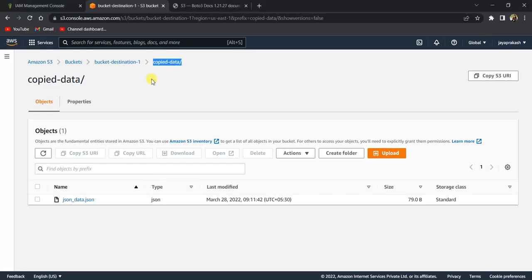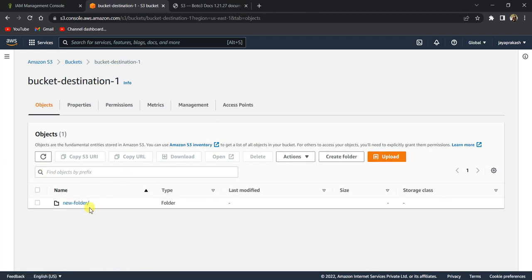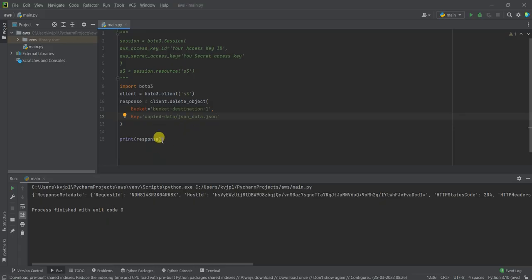So if you go here now and refresh this, that copied data folder is gone. So that's how you use Python to delete files from S3 buckets.